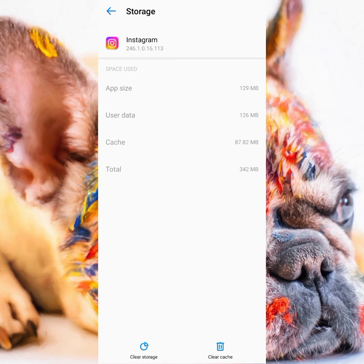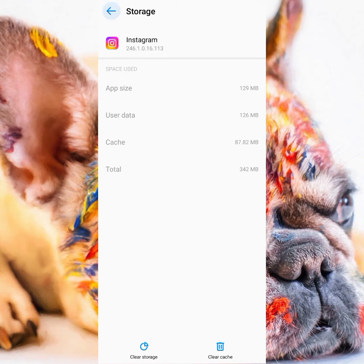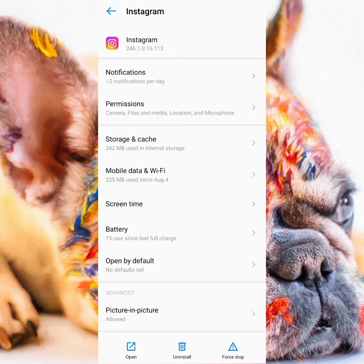If that doesn't work, what you want to do is uninstall the application. Then head back to your App Store or Play Store and redownload it. The moment you do that, you should be good to go.